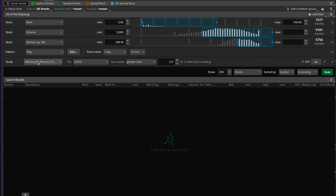We added a study filter that looks for stocks where the after-hours percentage change has moved greater than 2%. So basically anything that has moved more than 2% after the market closed — which is very likely due to earnings beats or misses. We're looking in the extended timeframe on the one-minute chart, so any one-minute candle that is 2% or greater than the previous.